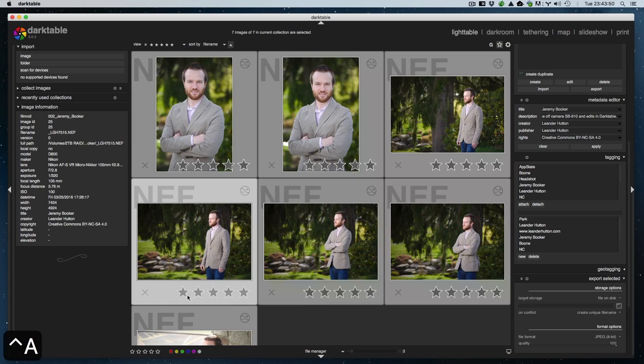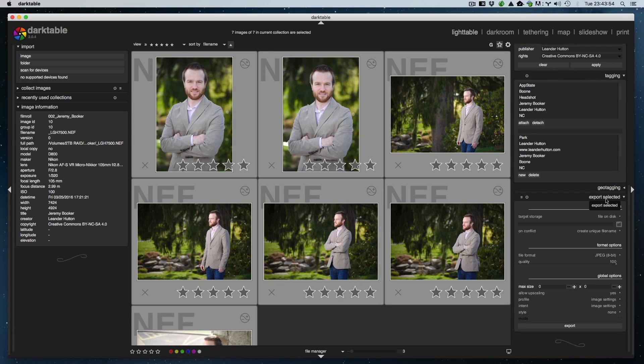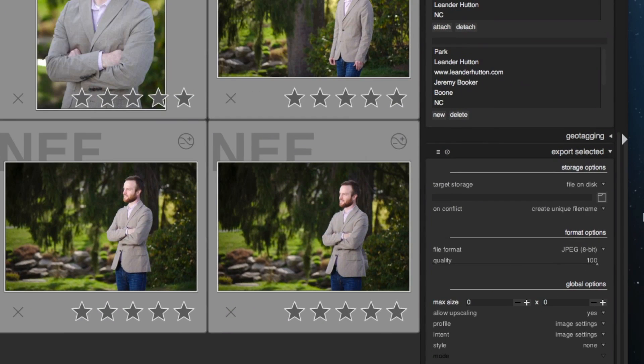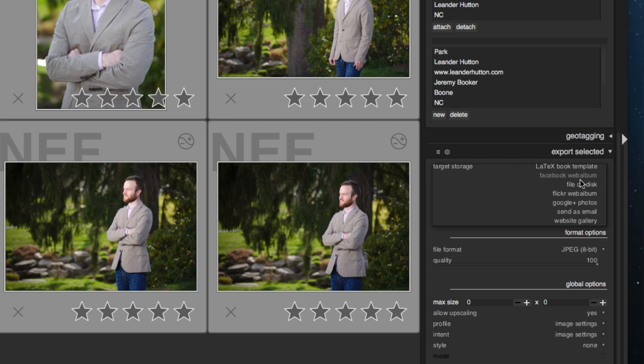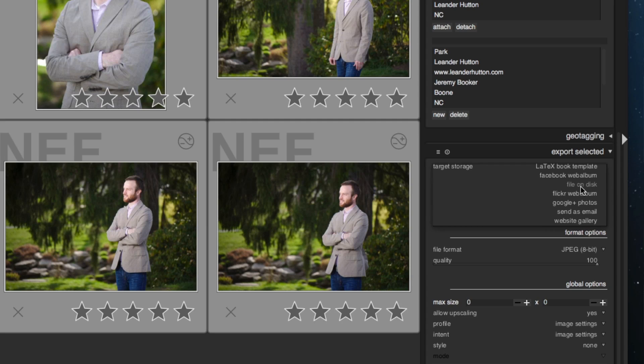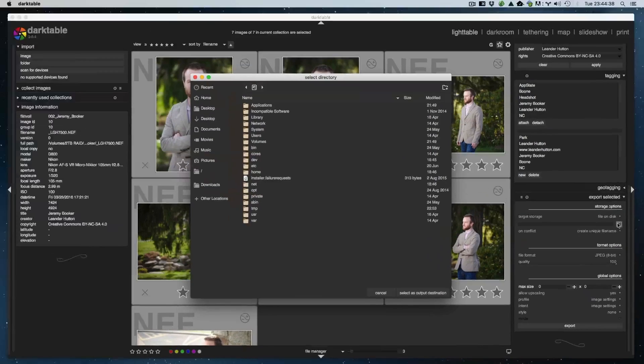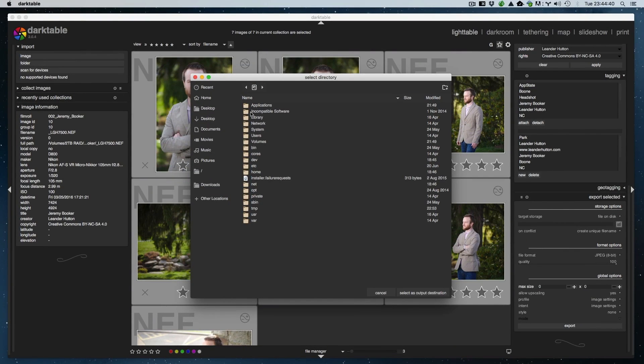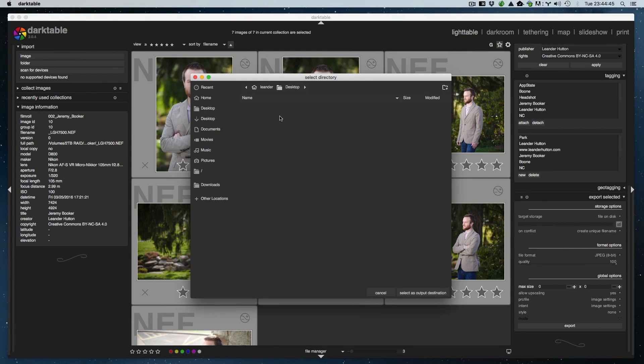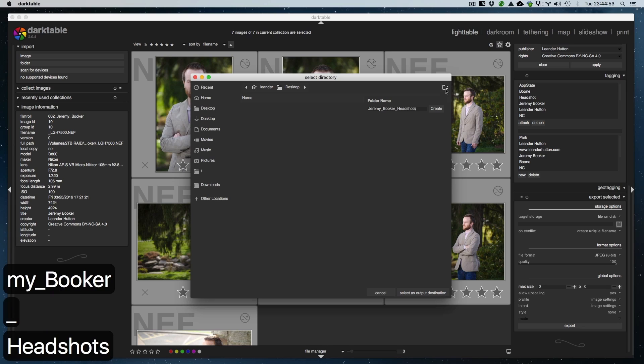Next, look at the export selected section. I'm going to zoom in on that and give you a better look at it. The first thing we're going to do is look at the file on disk option. In storage options, you've got several different things. I'm mainly going to show you file on disk and Flickr web album. If you export to a file on disk, you can then take that file and upload it pretty much anywhere, so that's kind of the master one in my opinion. First, you want to tell it where to export it to, so we'll click this little folder button and go to my home folder, my desktop, and create a folder there. We're just going to call it headshots.